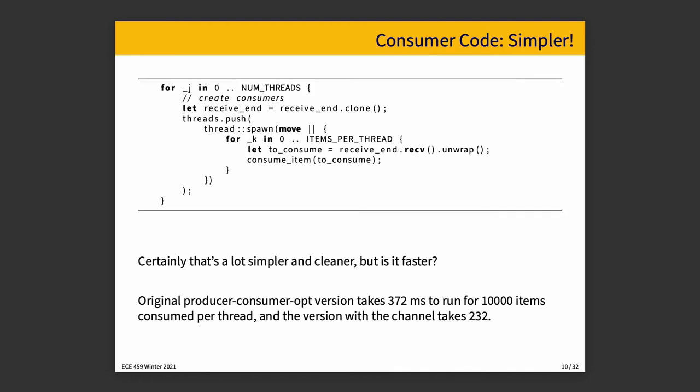So if we take a look at our consumer code, then it is actually significantly simpler than it used to be. So on each thread, we're going to clone the receiver end for it because it's consumer, so it receives. And then all we're going to do is take the item from the channel, if there's anything to receive, and then consume it. It's a lot cleaner, but is it faster? The original producer-consumer optimized version takes 372 milliseconds to run for our 10,000 items. And the version with the channels takes 232 milliseconds. So let's actually take a quick look through the whole code and you can compare them one to one.